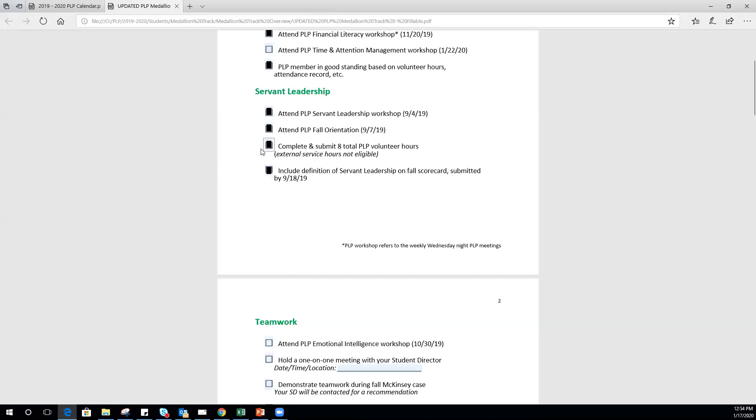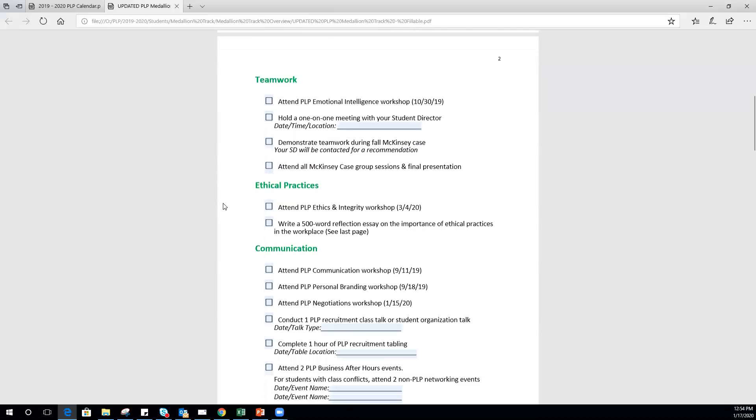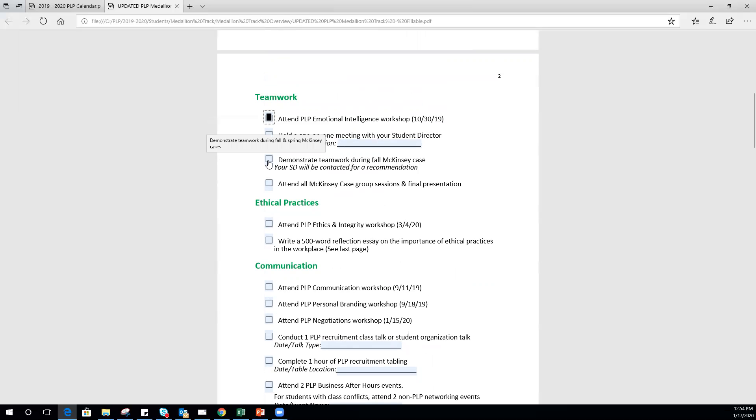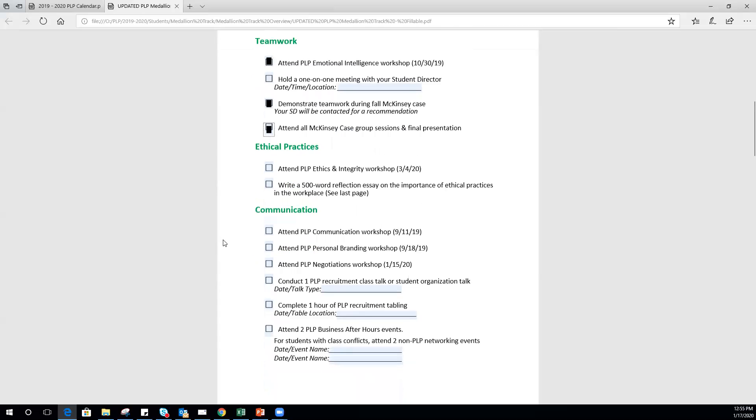Teamwork, emotional intelligence already happened. If you have not yet held a one-on-one meeting with your student director, make sure you schedule that ASAP. For demonstrating teamwork during fall McKinsey case, the original version of this worksheet had fall and spring, but for the spring semester we're doing something different, so you only needed to demonstrate teamwork during the fall. That one is complete, as is attending all McKinsey case group sessions and the final presentation.